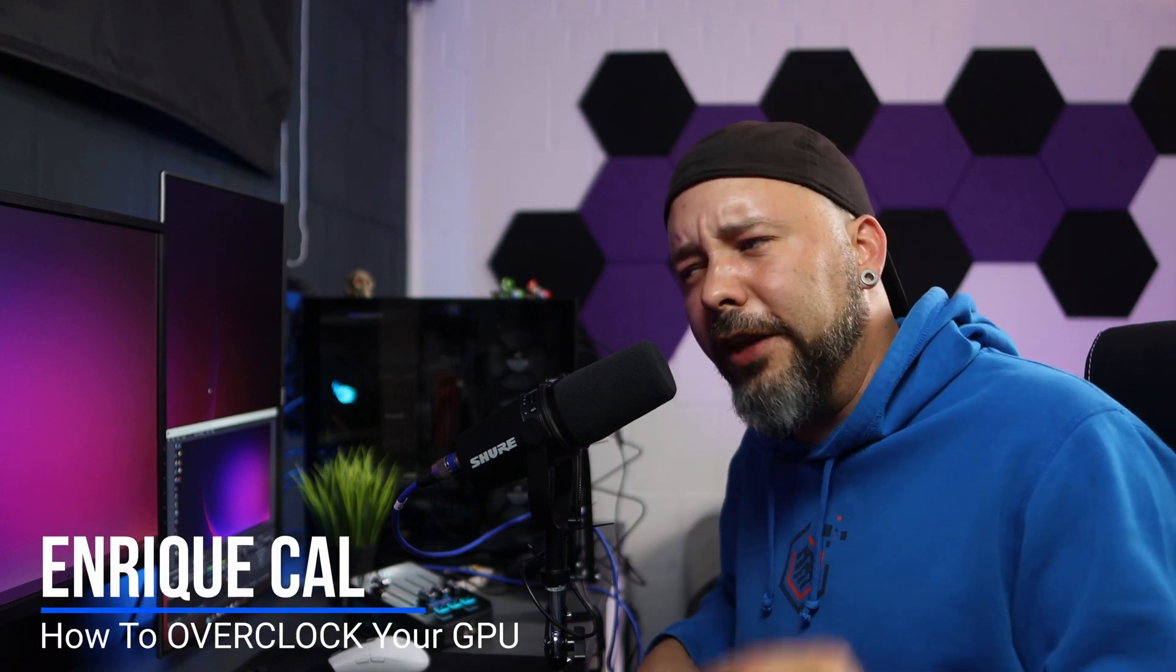Hello guys, let me show you in this video how you can overclock your GPU to win that extra performance that your graphics card is hiding and how to make it safely. Let's start.